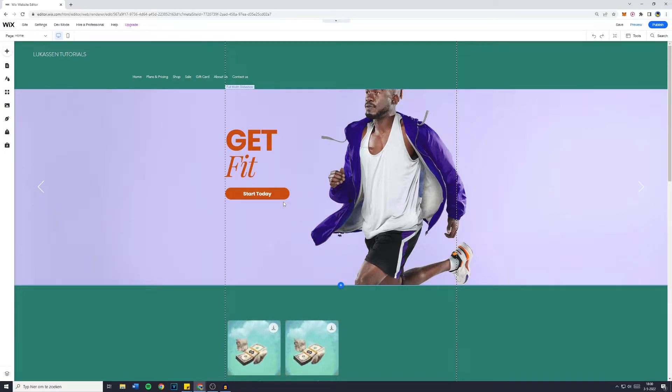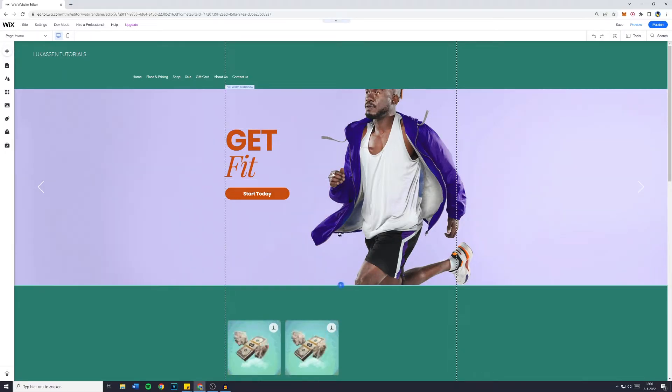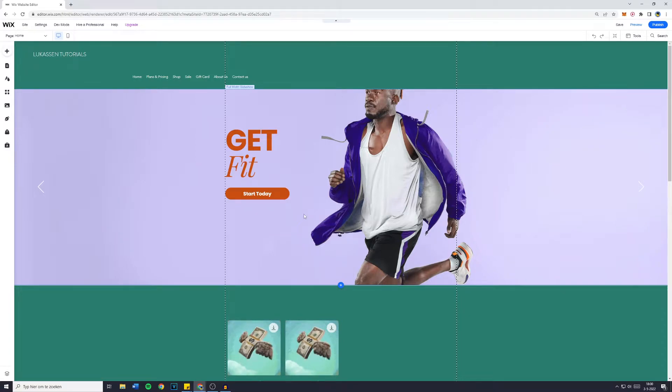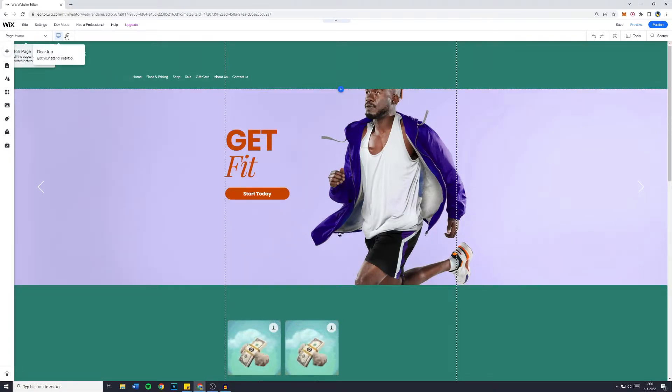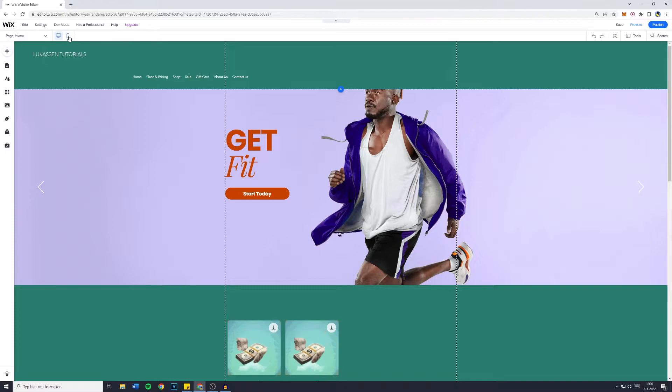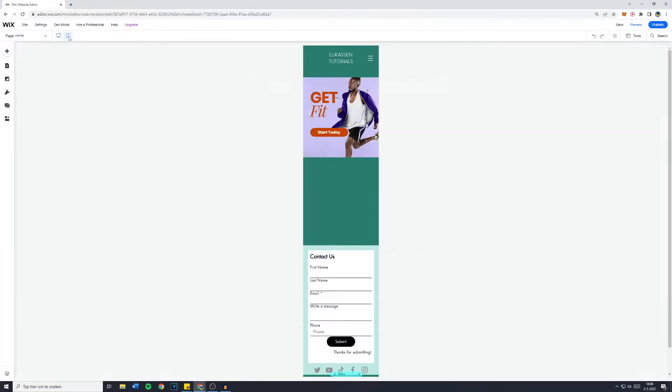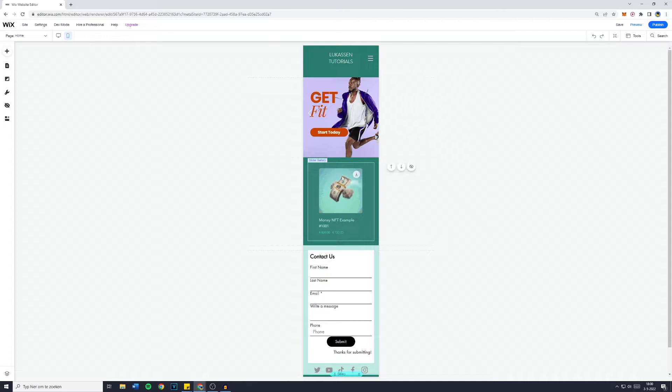The first thing you want to do is go over to your editor, and once you're in the Wix website editor, simply go to the top left and click on switch to mobile. Once you click on that, you will be sent over to the mobile editor that Wix has built in.